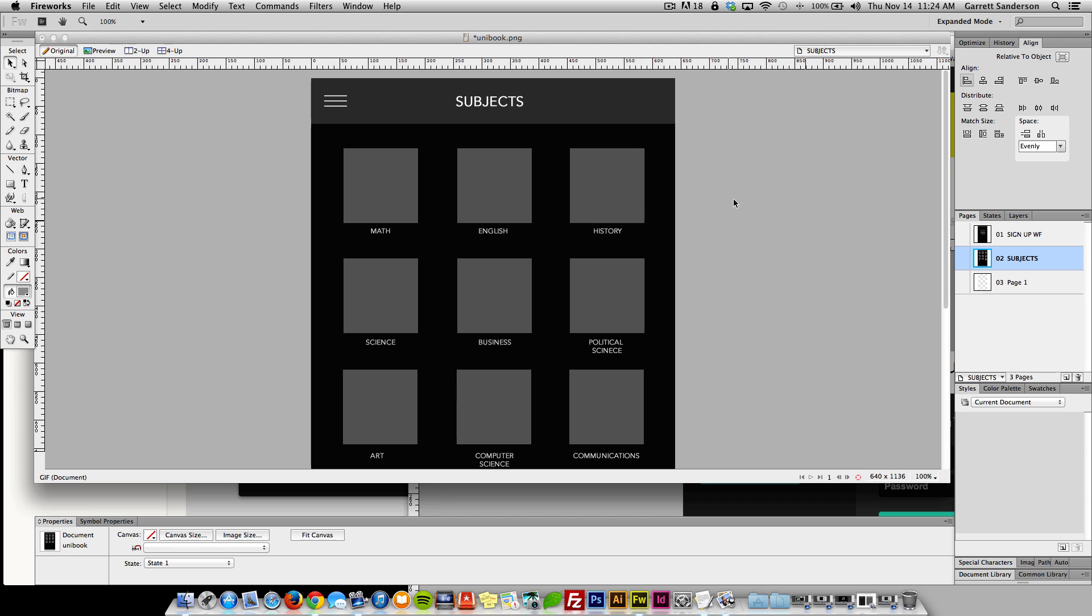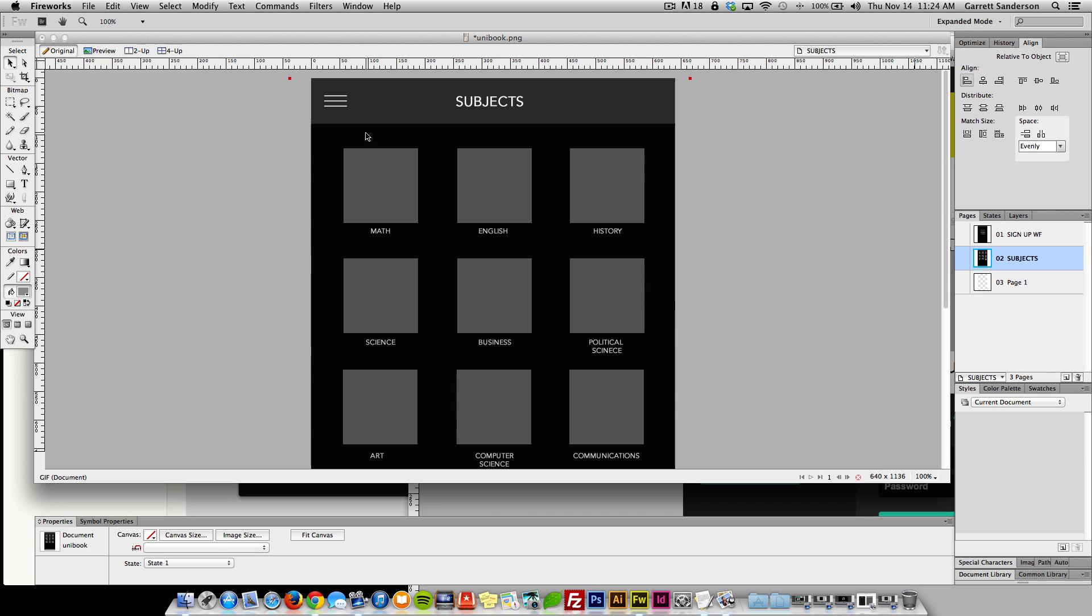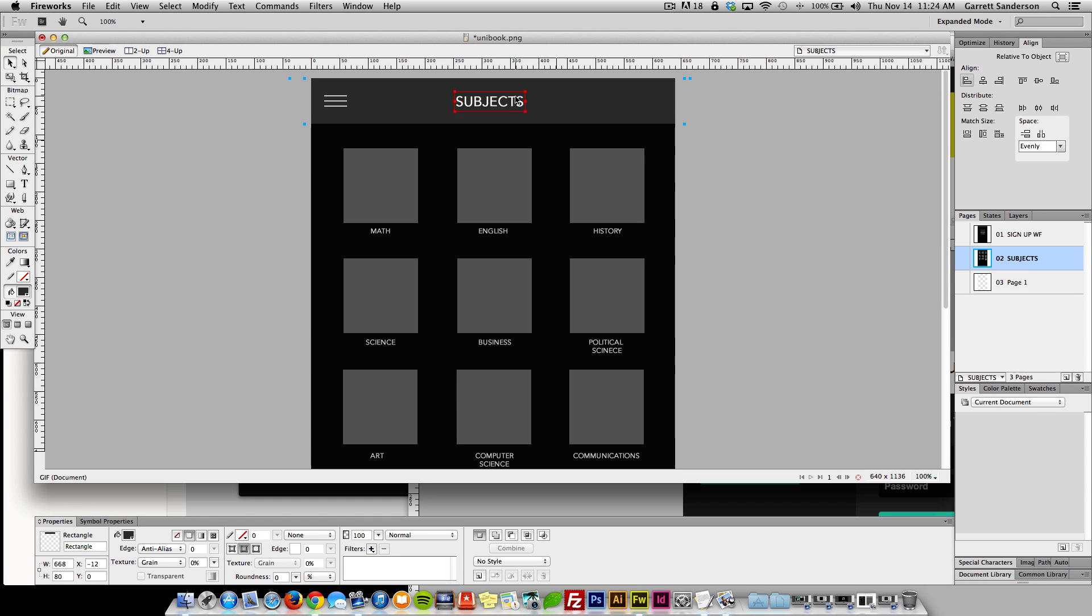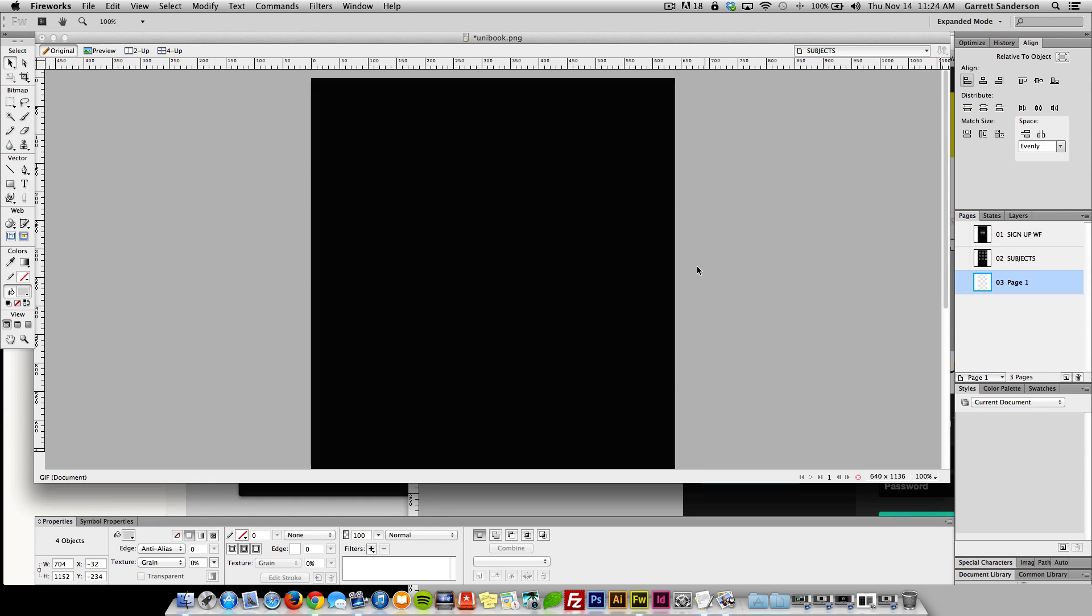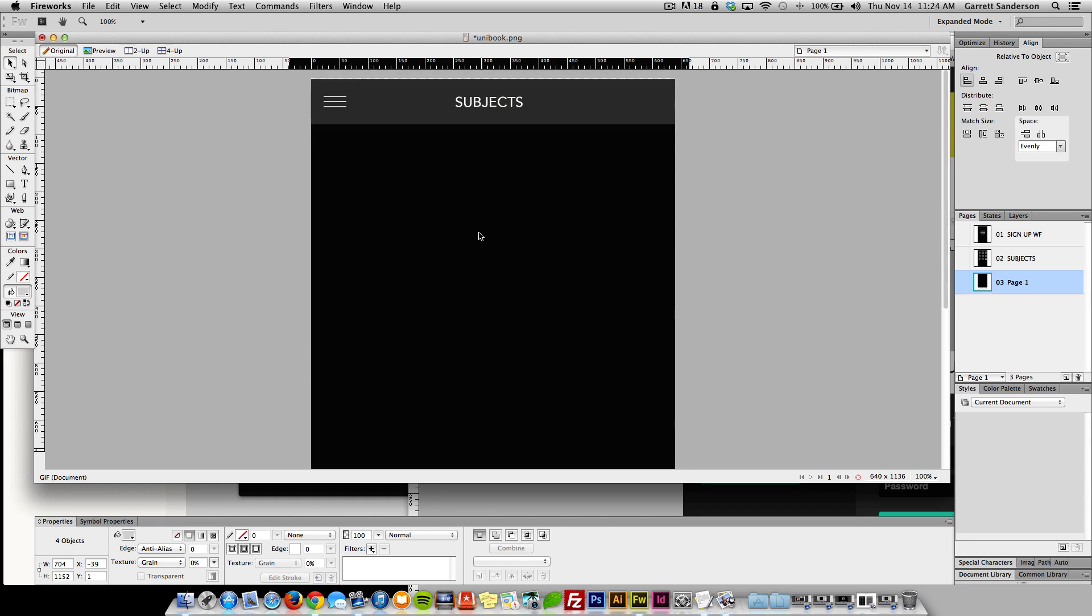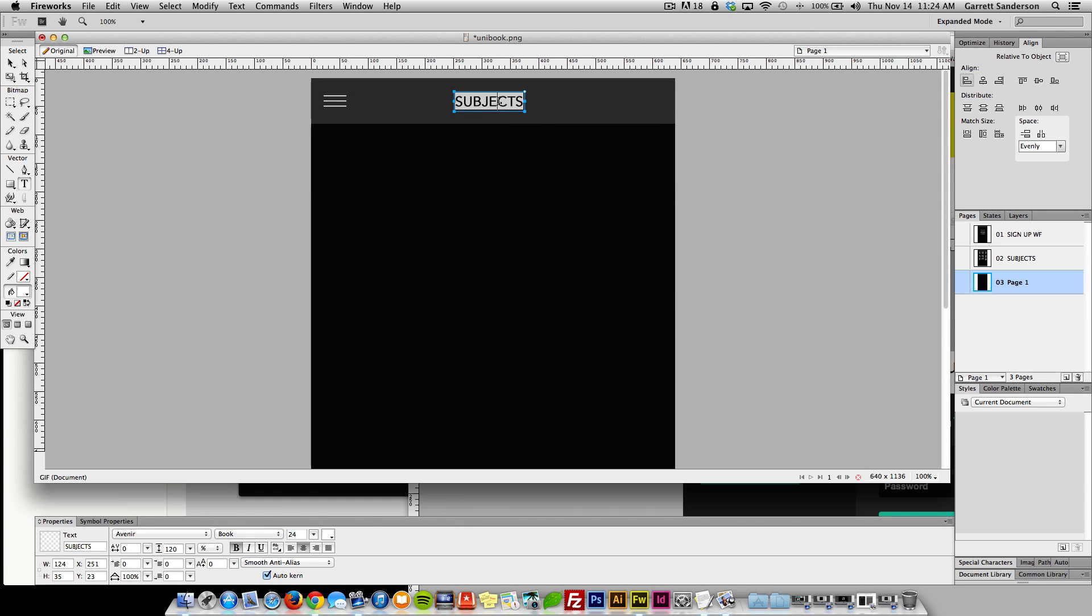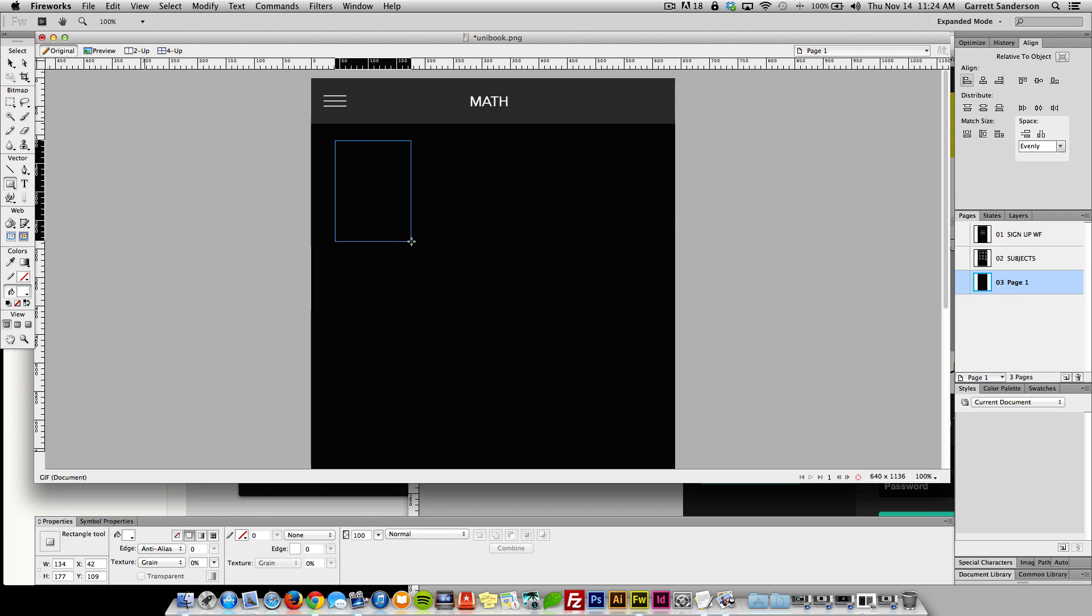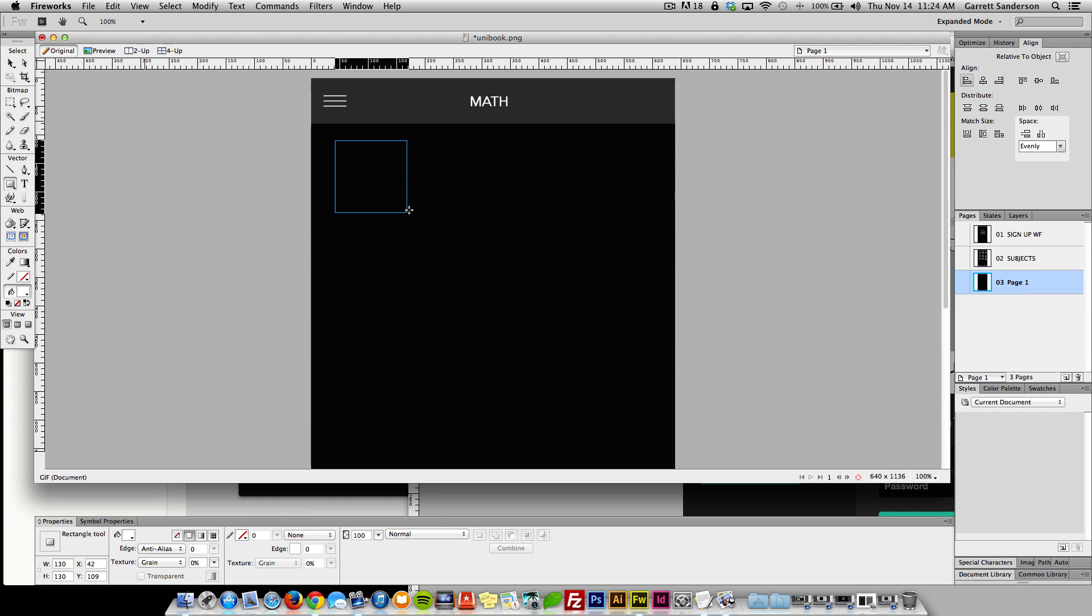So what we're gonna do now is when you click on one of these sections, you get a list of books and then maybe on the top there's like a little search bar. Let's copy all this over and maybe up here when you search math it'll say math.